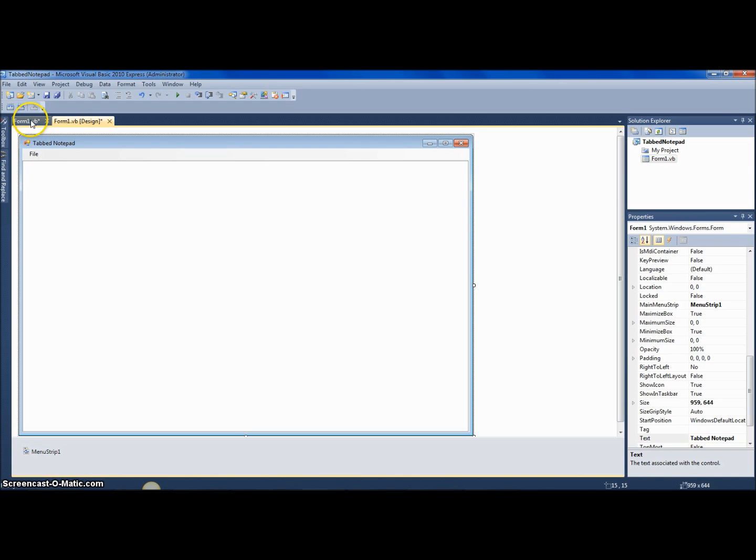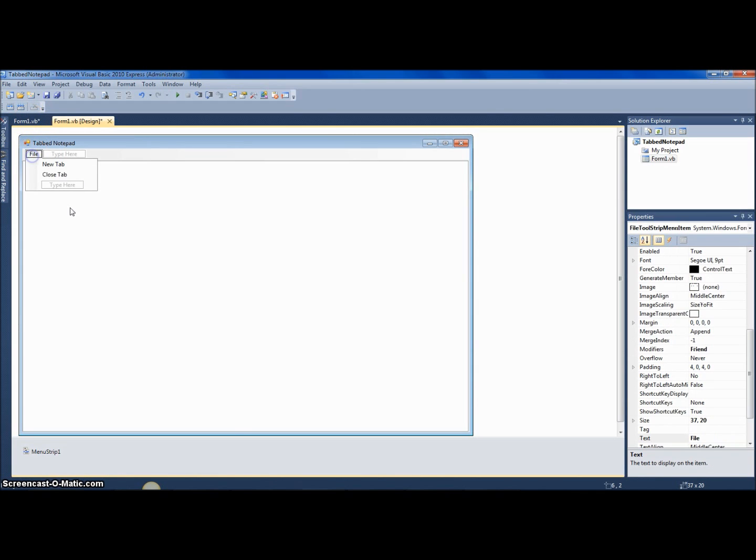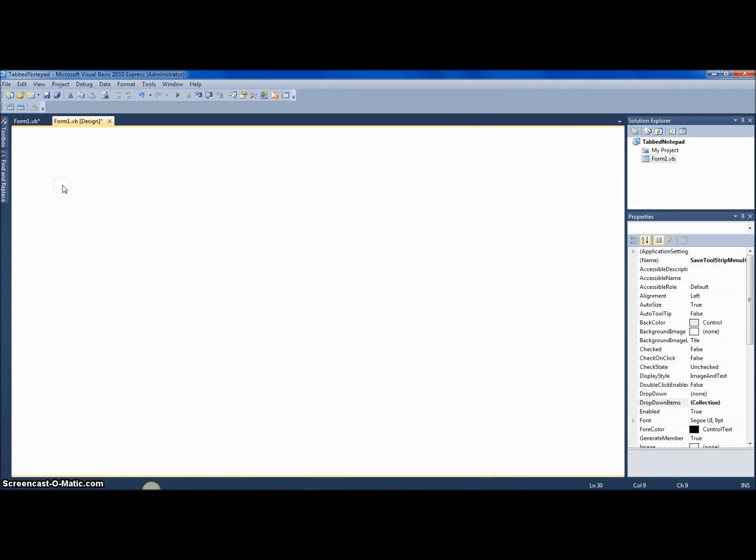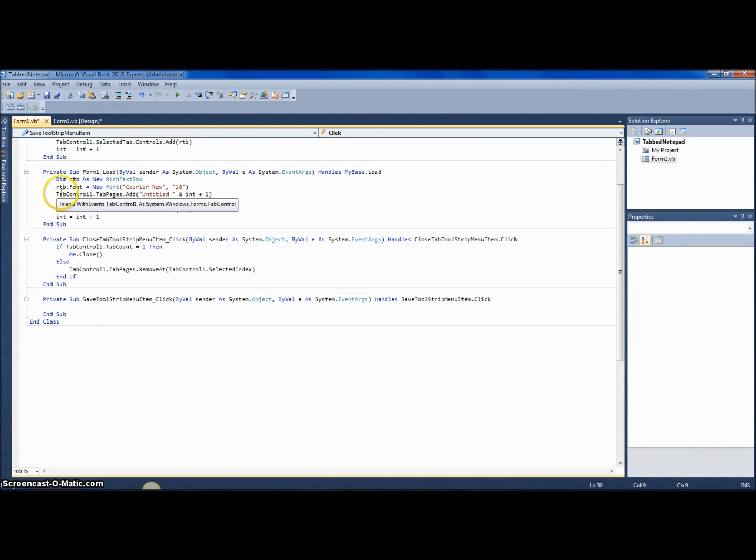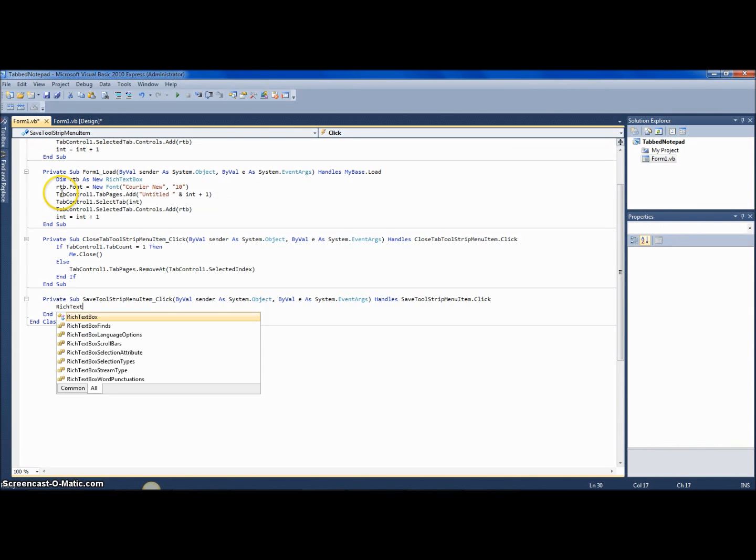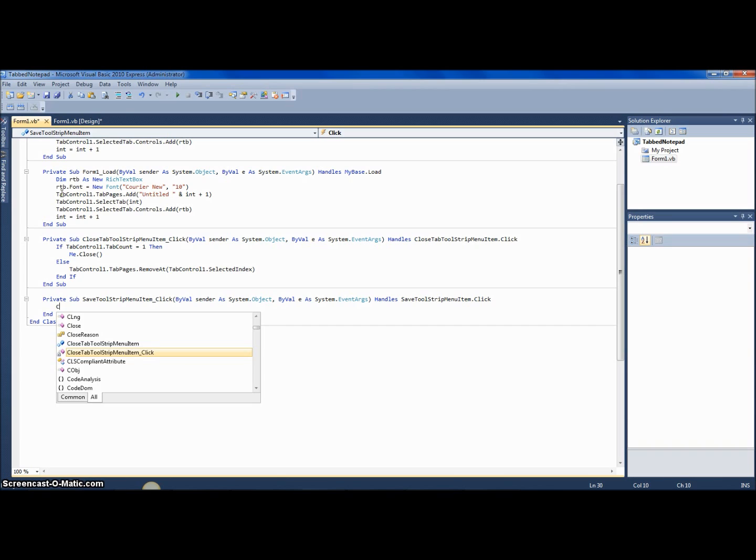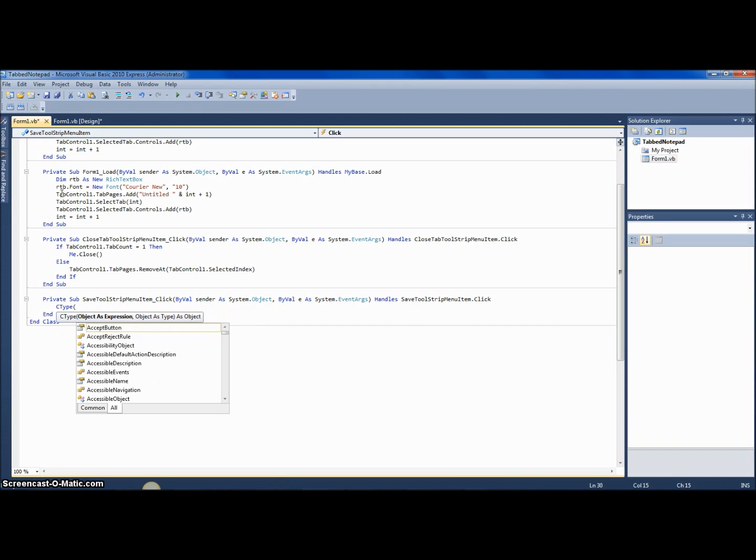And so let's just create a quick save and a quick open. And most of you guys are used to saying rich text box one dot do whatever, but with tab controls it's a little more complicated. You want to say c type.